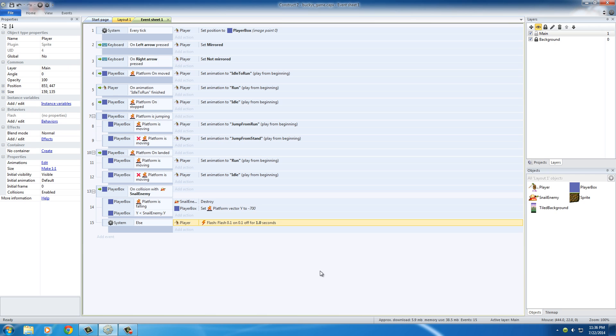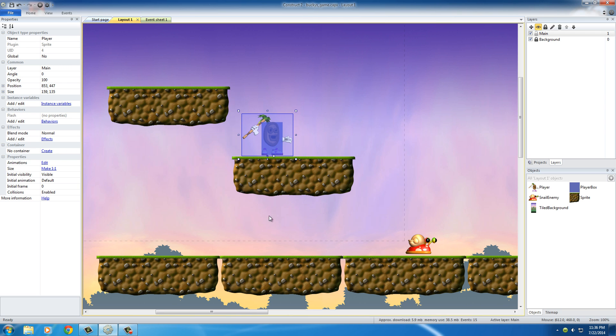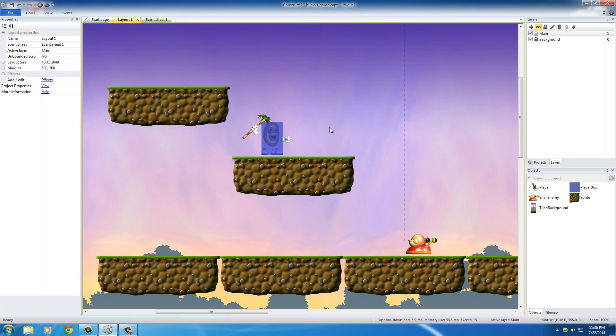And in my last tutorial series, the beginner one, I showed you guys how to deduct health. So you guys can do all that, maybe put a little HUD up on the screen. But for now, I just want to show you guys how to make a simple platform game. Now that we got the player flashing, the only other thing we need to do is take care of the snail's humping behavior. In other words, make him crawl.